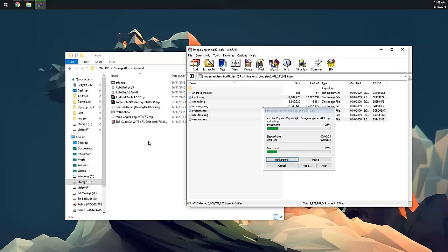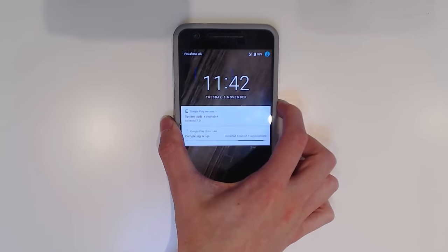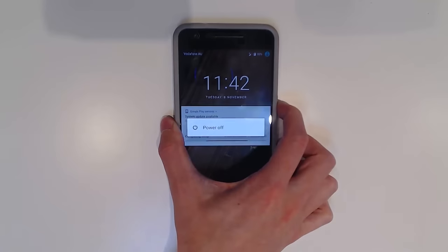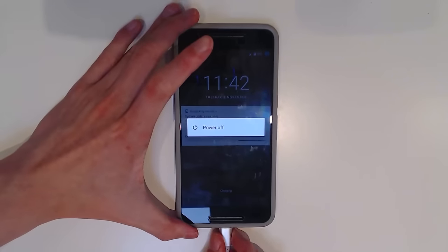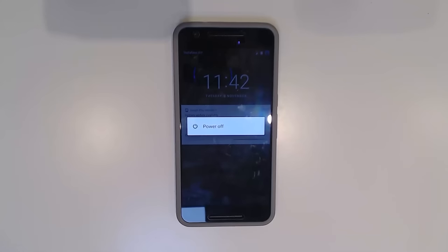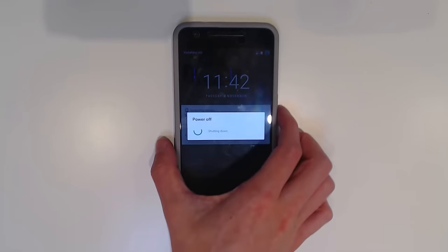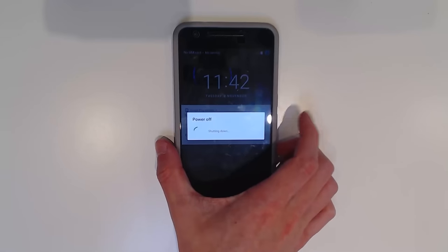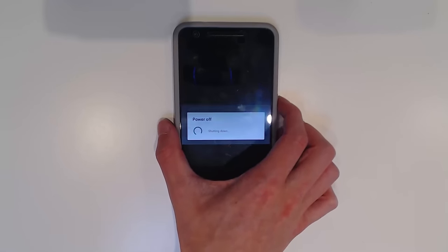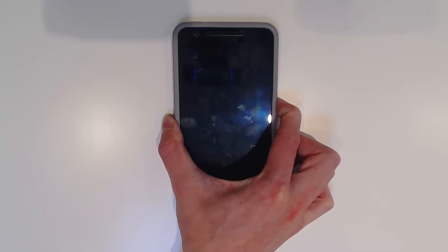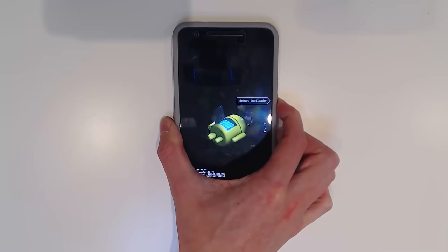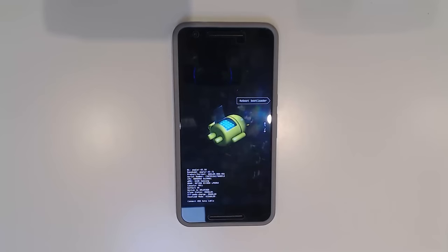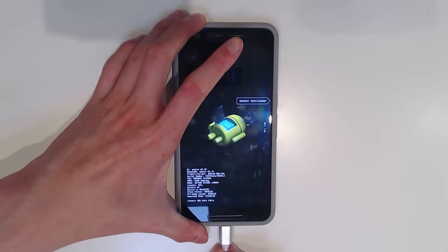While we wait for the images to flash, we're going to go over to our device and take that into the bootloader. We're going to disconnect any cables just so we can get into the bootloader a little easier. We're going to hit power off and then hold the power and volume down buttons together once our phone is off. That should take us into the bootloader and we get the little Android guy.